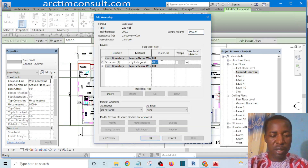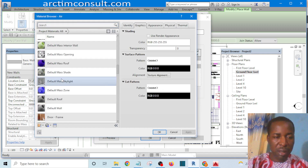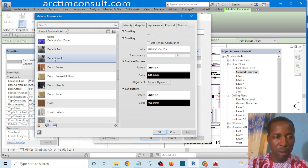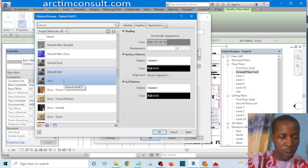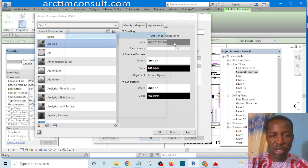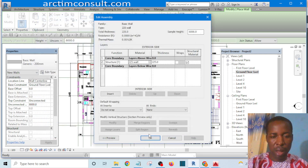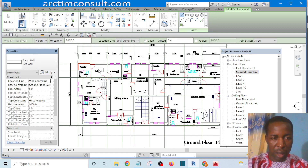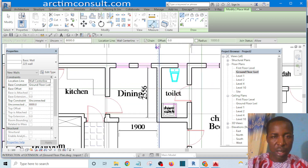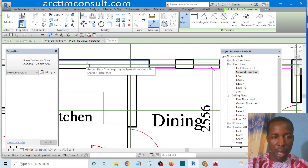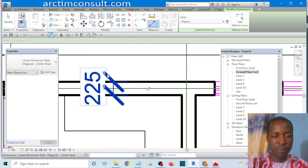I'm going to click on Edit and set the thickness to 225. For the material, I will start creating the material from the default wall — I will duplicate it as '225 Wall' and change the color to something like off-white, then click OK. Click OK again and click OK. Now we have our wall. If you want to be sure that your wall is 225, let's pick our dimension and dimension this line — you can see that it is 225, it is correct.